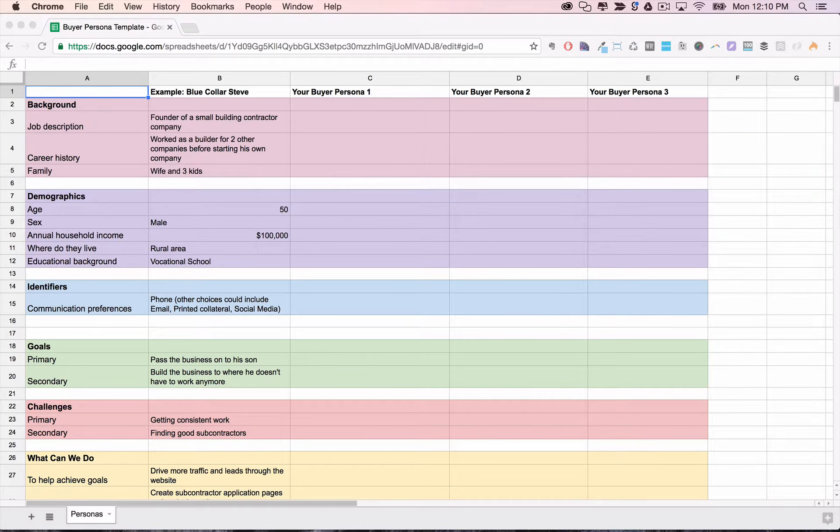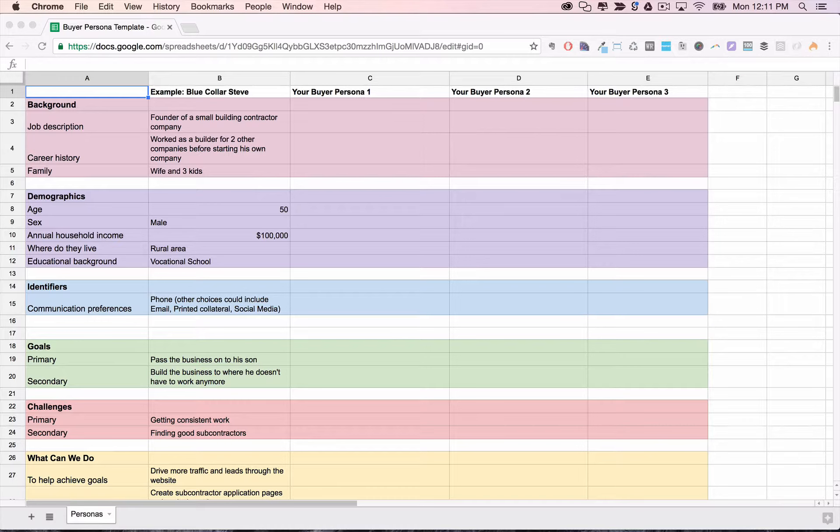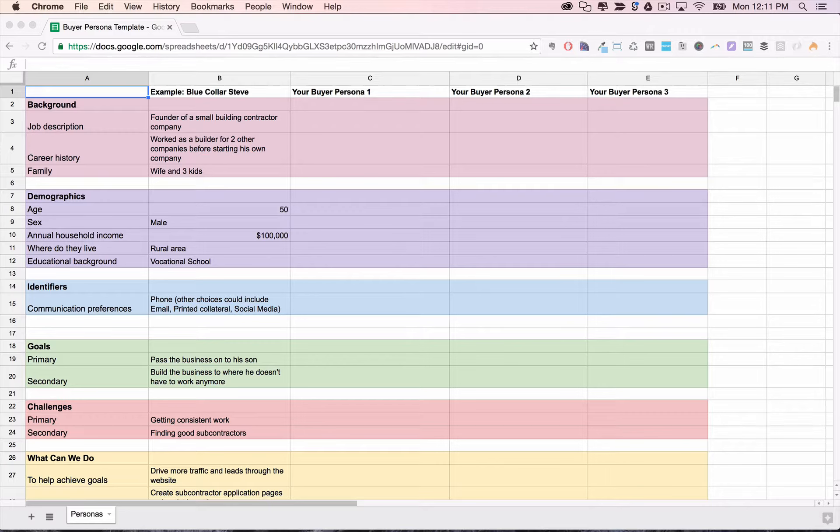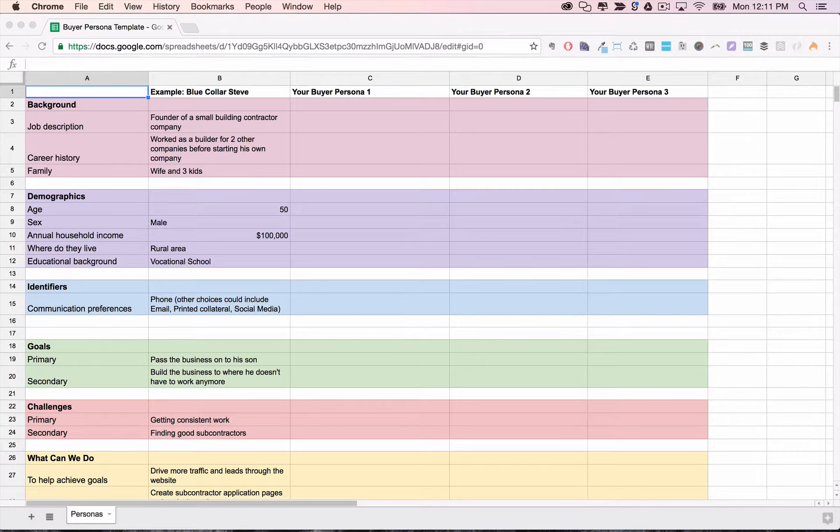It should look like this. You'll notice there's an example persona filled out to give you an idea of how to create your personas. There are also three columns for you to create your target personas. At this point, you may only have one or two in mind and that's fine. This is meant to be more of a living document that you can come back to and refine as you run your business and learn more about your customers. But it helps a lot to plot out your best guess now.